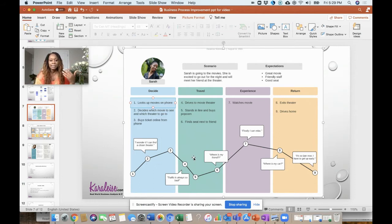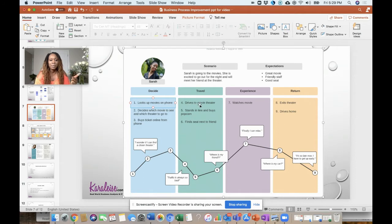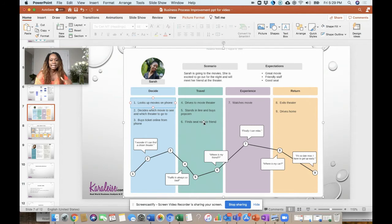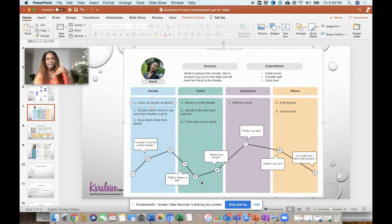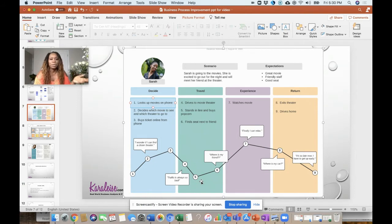Then there's the whole travel phase. She drives to the movie theater, she stands in line and buys popcorn, and she finds a seat next to a friend. This could be a little bit of a low turn in her feeling because she may have to deal with traffic.